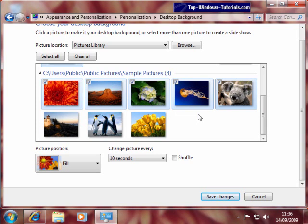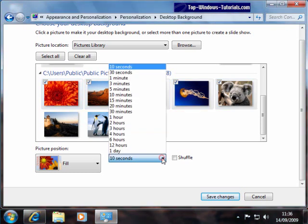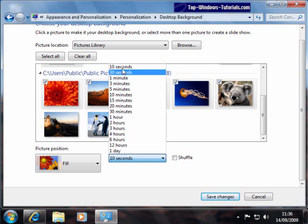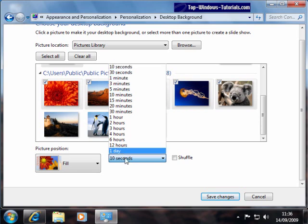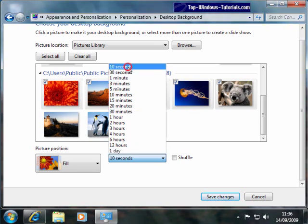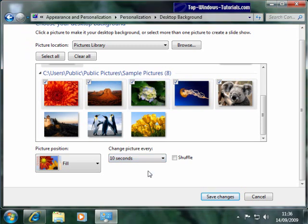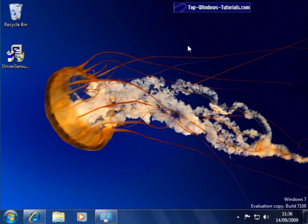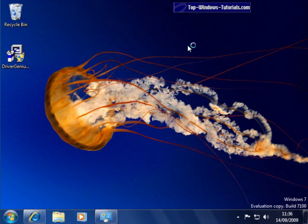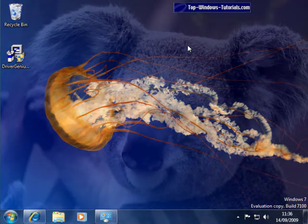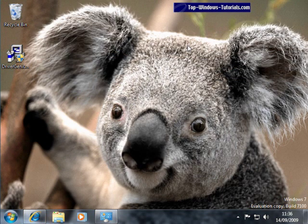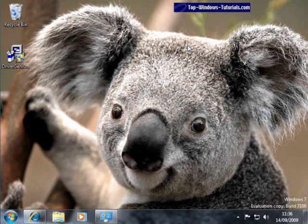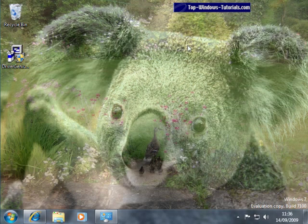We can now choose how often to change images. I'm going to set it to 10 seconds just for this example. You can choose anything from 10 seconds to one day. Now hit save changes. And let's minimize this window again. And there you can see your own desktop slideshow.